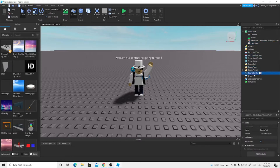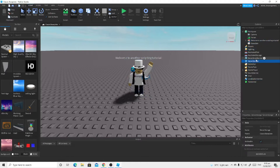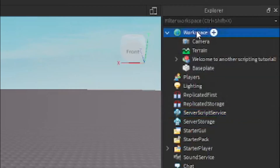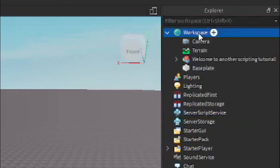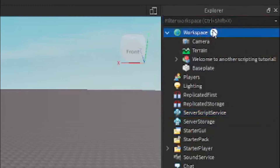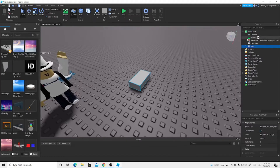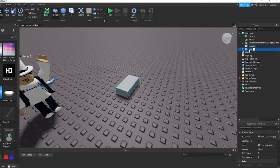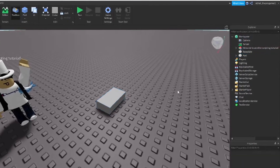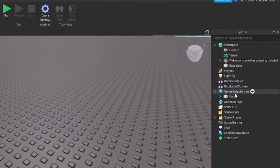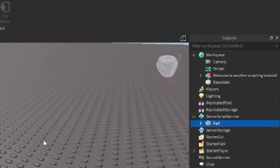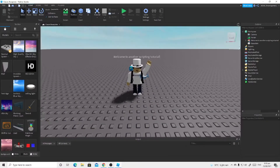First we have to insert a script. We can insert a script in ServerScriptService or Workspace. ServerScriptService is basically where all the scripts are stored. In the Workspace you can also store scripts, but there are also objects — if you insert a part it goes inside the Workspace. If it's not in the Workspace then you cannot see it, like if you put it in ServerScriptService.